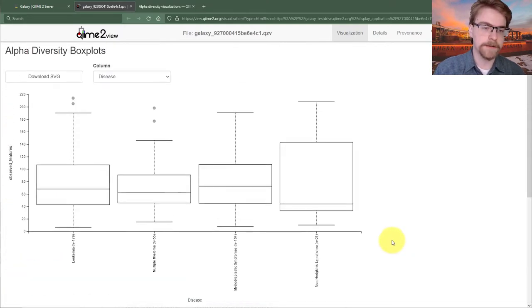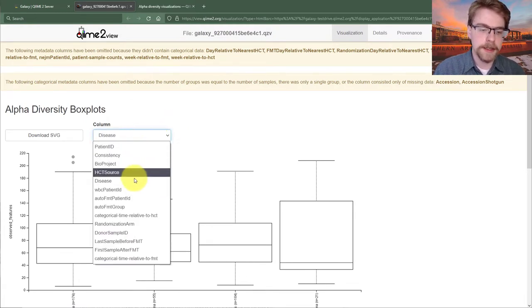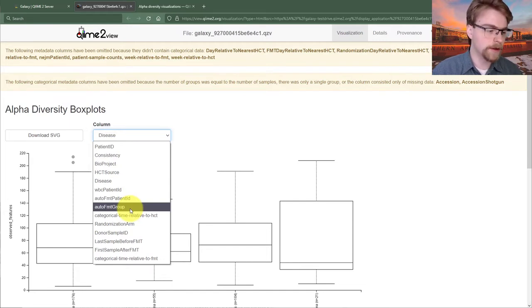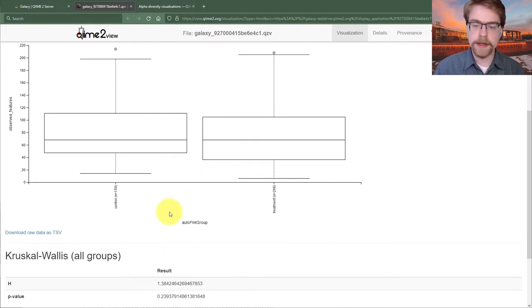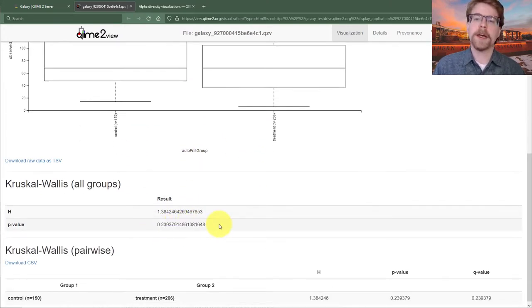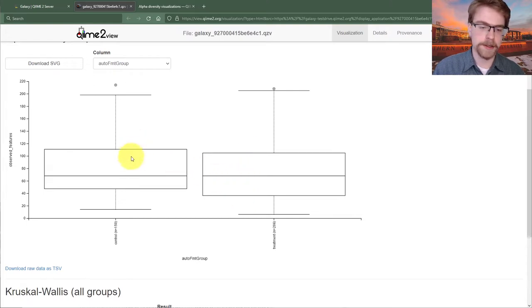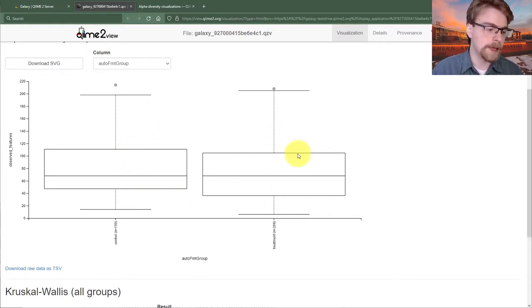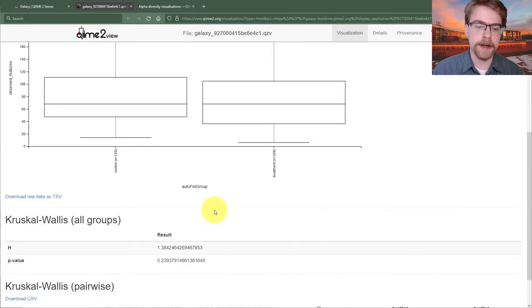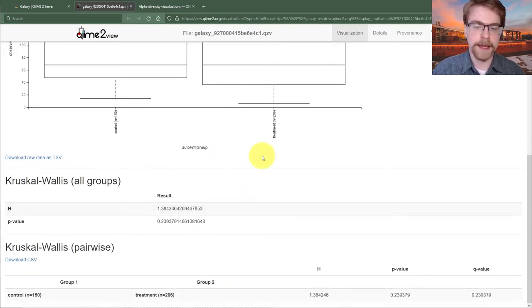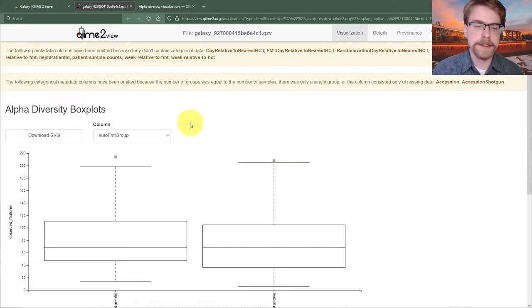Another thing we might be interested in is whether the group that received the autofecal microbiota transplant is significantly different from the control group. Looking at the auto FMT group, the original paper reports a difference, but that's not seen here because we don't have a significant result. The box plots really aren't compellingly different — the control actually skews opposite to what you'd expect. This is largely because we are not controlling for individuals, so we need a more sophisticated approach.